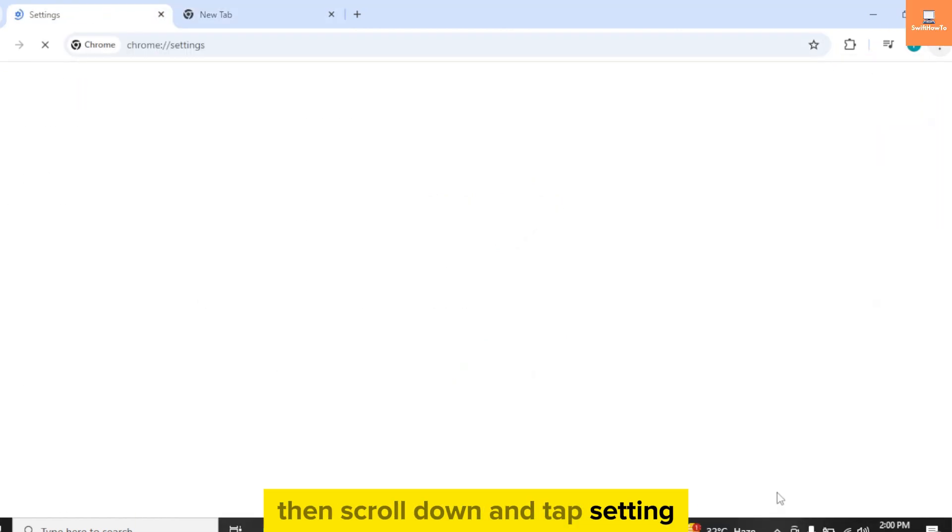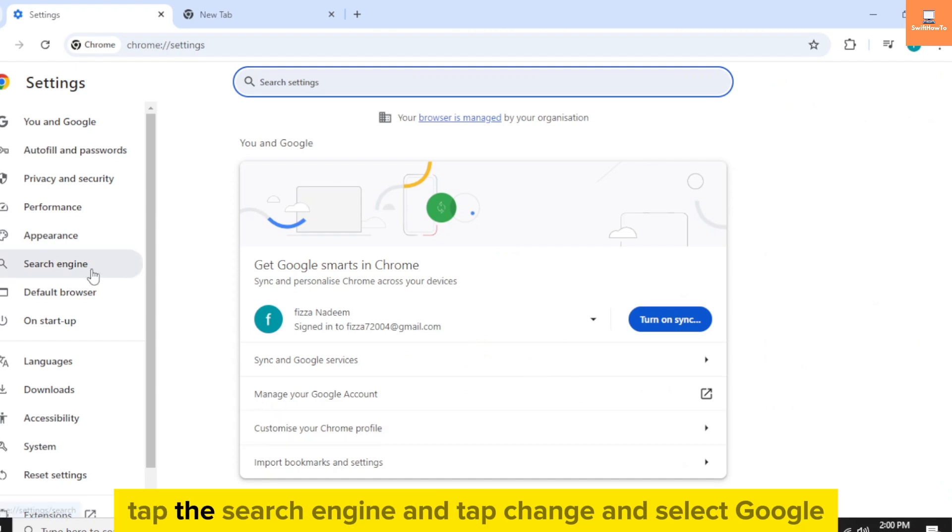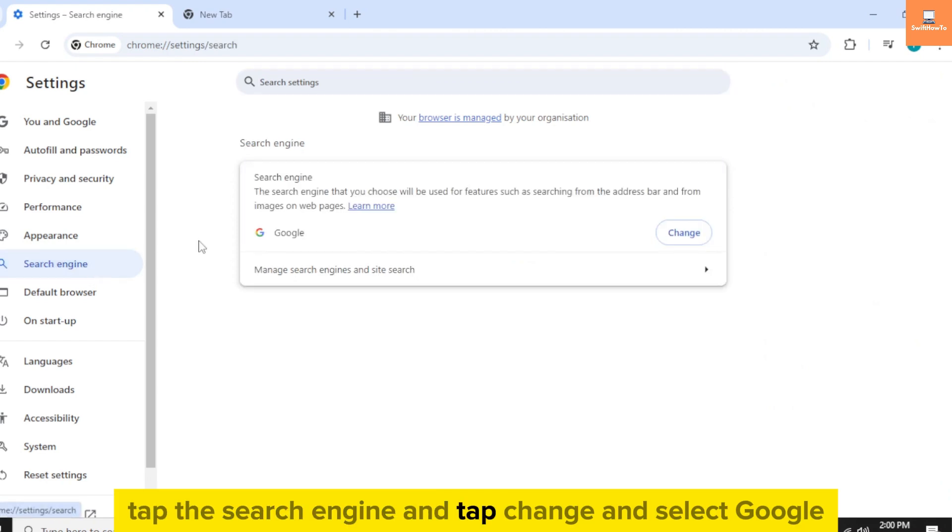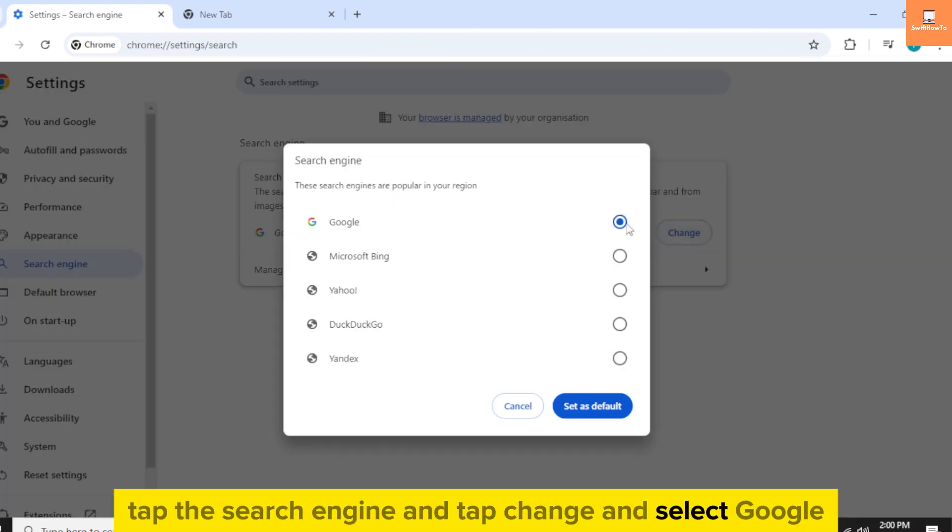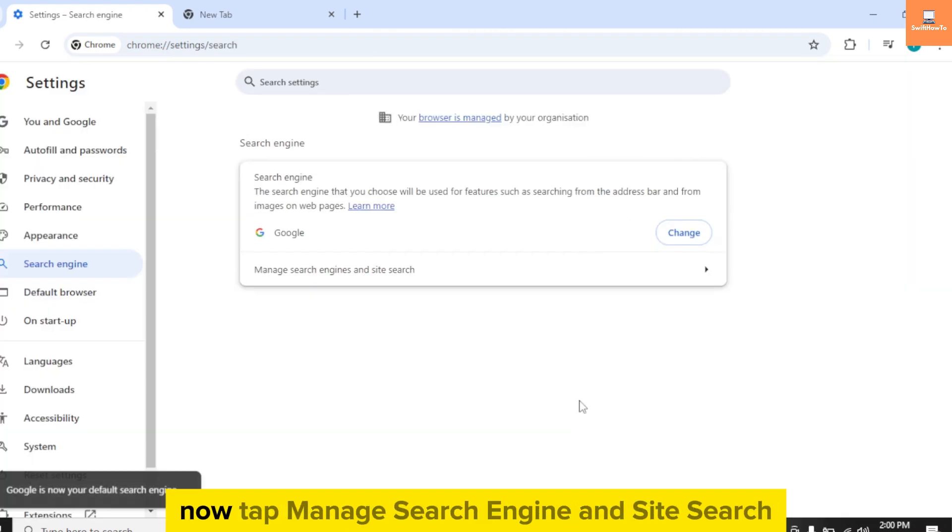Now tap Search Engine and tap Change and select Google. Now tap Manage Search Engines and Site Search.